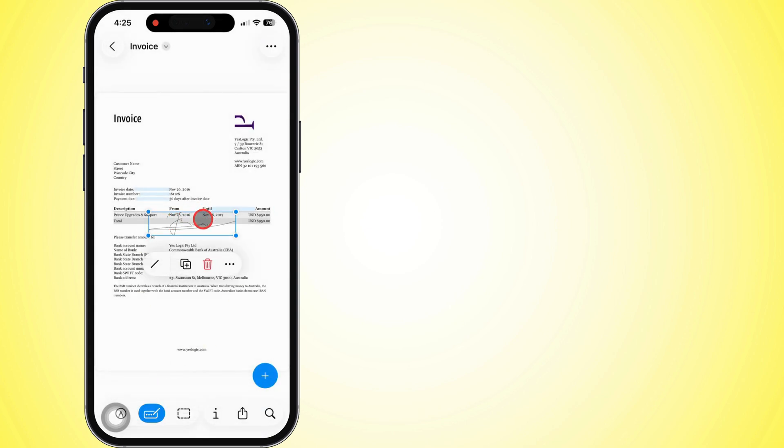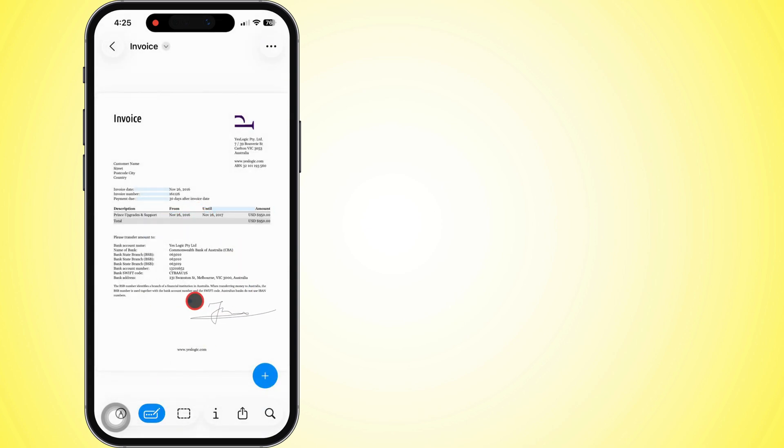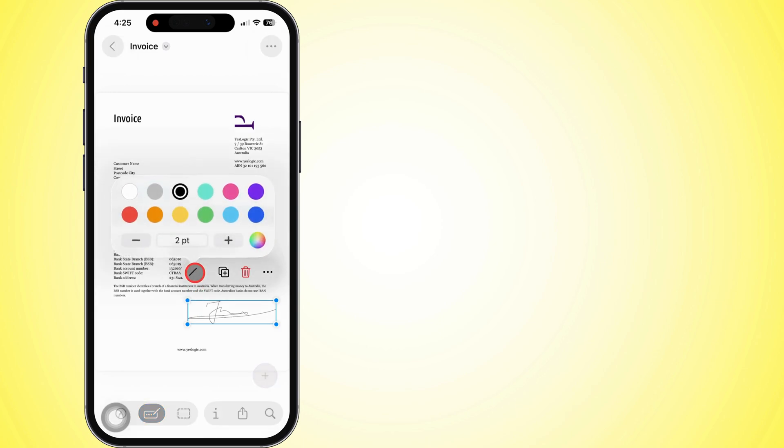Tap your signature, drop it on the document, slide it wherever, pinch to size it, and use that slash icon to mess with the weight or color.